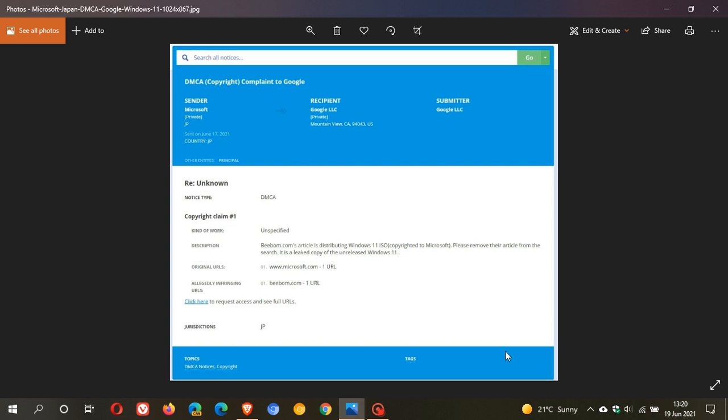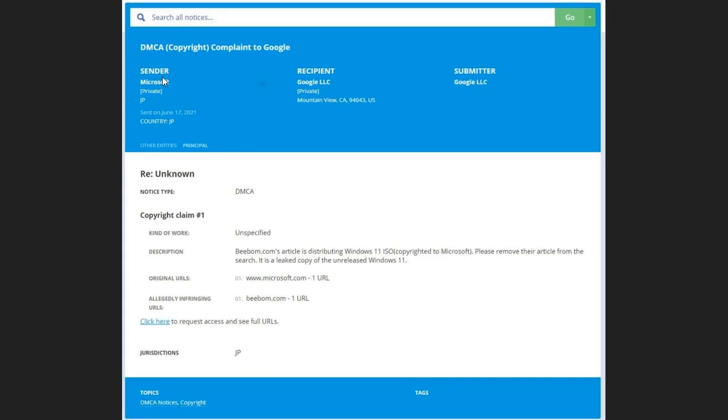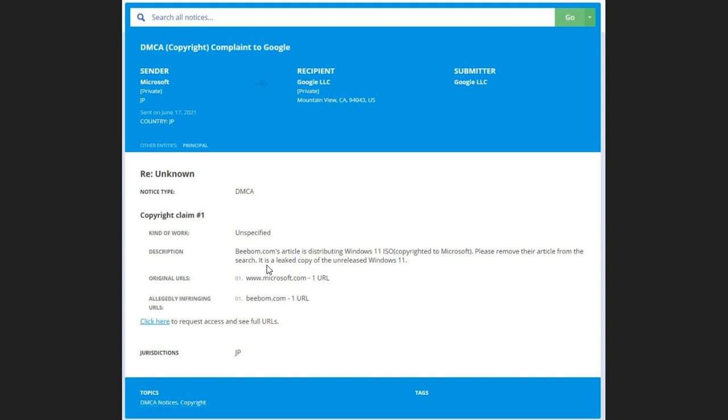And if we just go over to that DMCA copyright complaint to Google, sent from Microsoft, the description says the website's article is distributing Windows 11 ISO copyrighted to Microsoft. Please remove their article from the search. It is a leaked copy of the unreleased Windows 11.